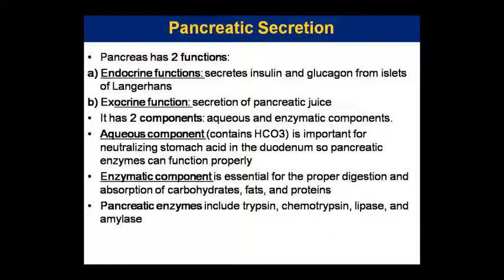The second is its enzymatic component, which is essential for proper digestion and absorption of carbohydrates, fat, and protein. So the aqueous content neutralizes stomach acid so that pancreatic enzymes can function in the duodenum — the acid is neutralized in the duodenum so enzymes can do their work.